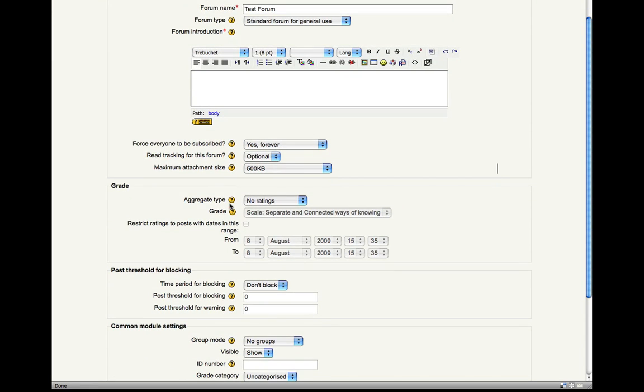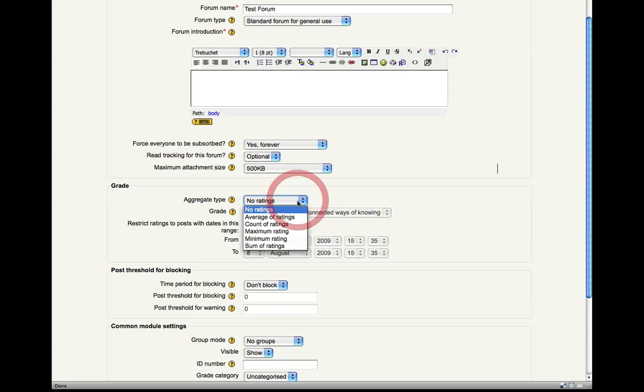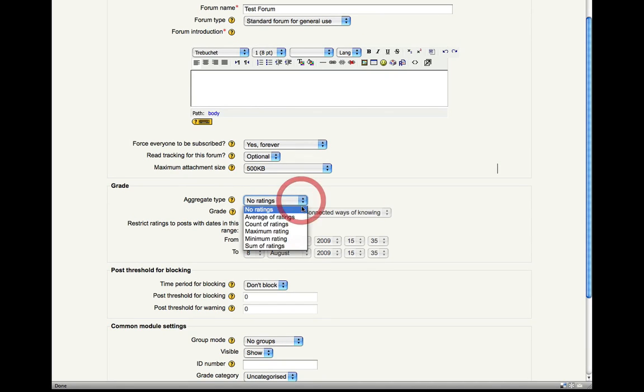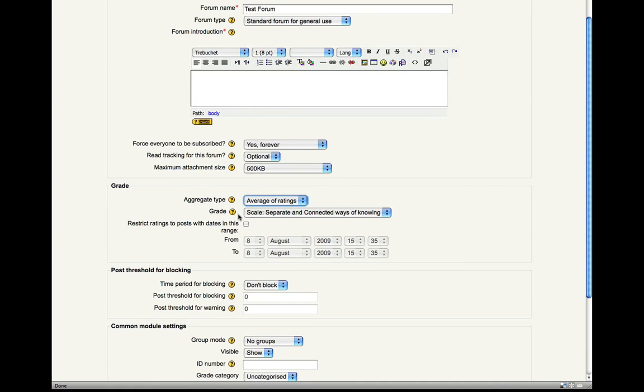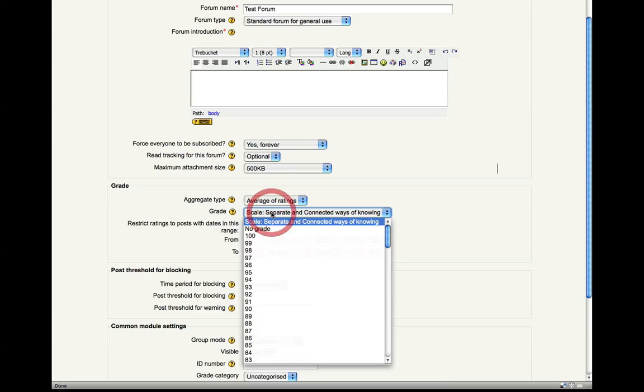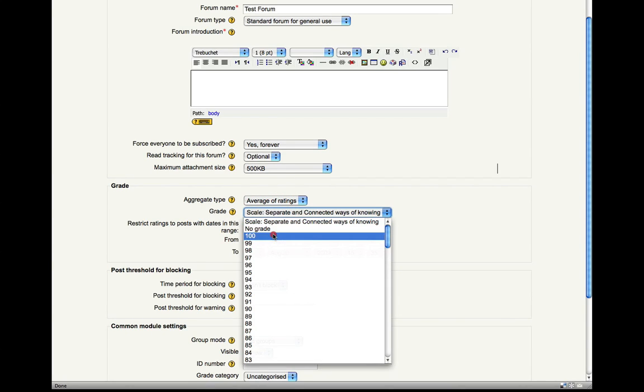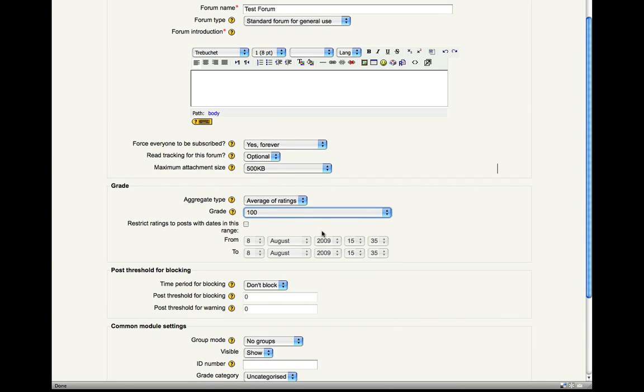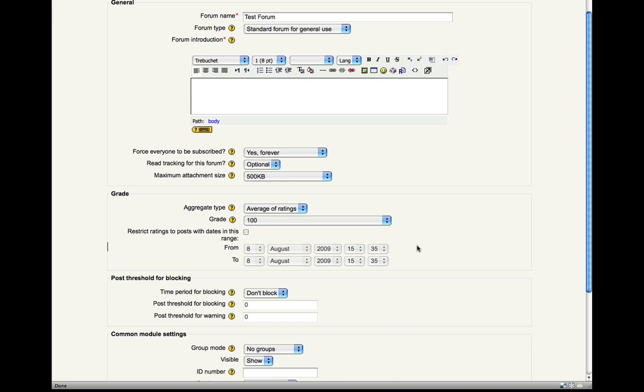Under grade you can actually make it so you can assign grades as you're reading your students' responses. So if you adjust your settings here under aggregate type and then assign a grade, you can then, once your students start posting responses in your forum, you can assign grades for those responses.